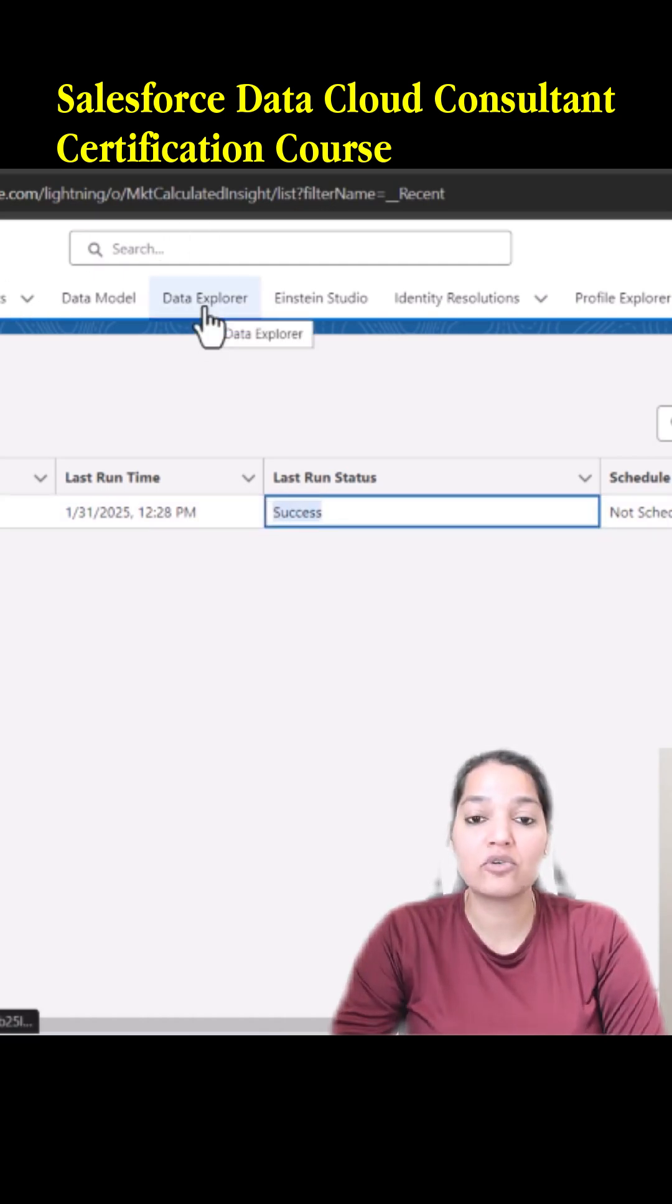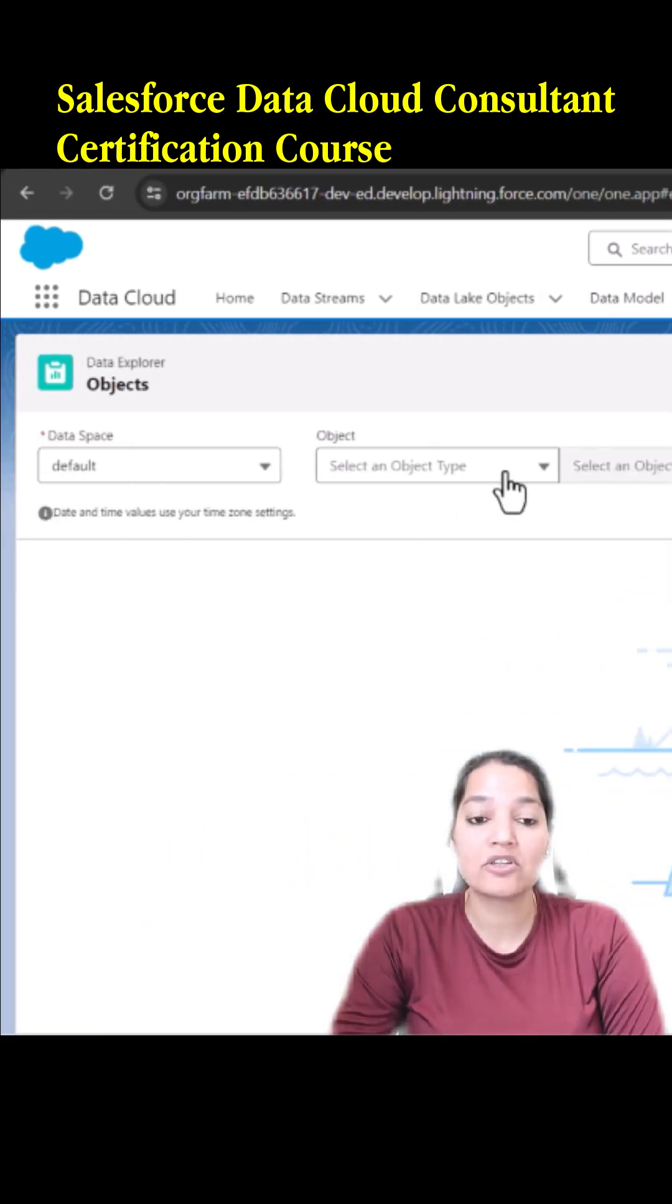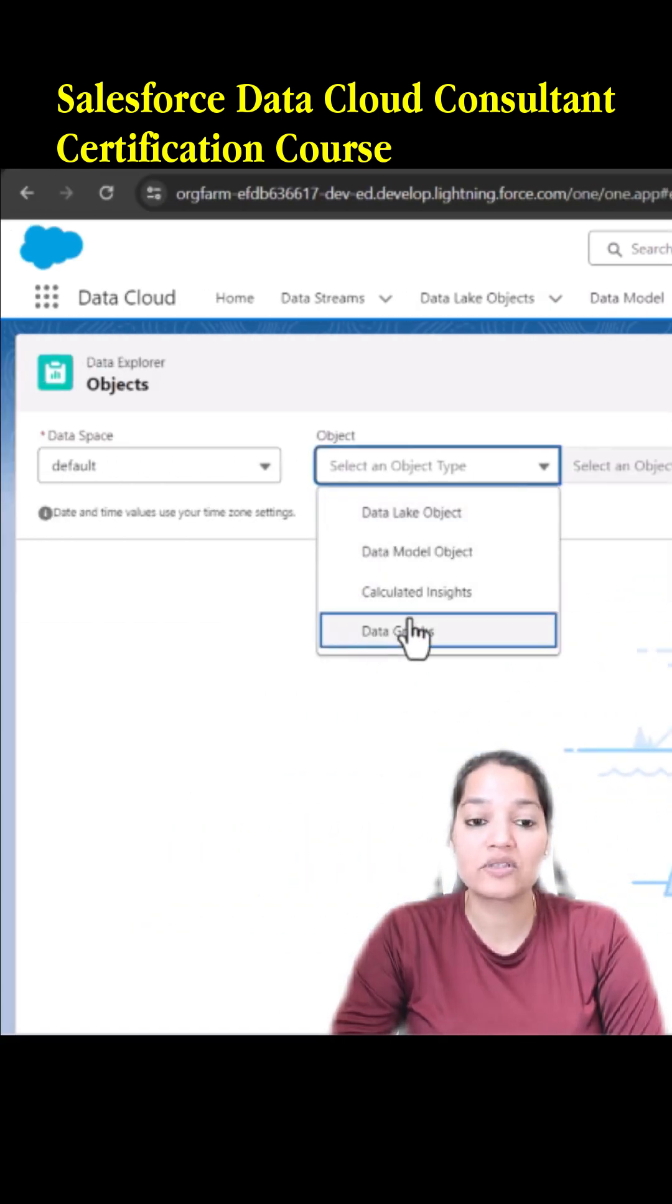If you go to the data explorer tab, there is an option to select calculated insights.